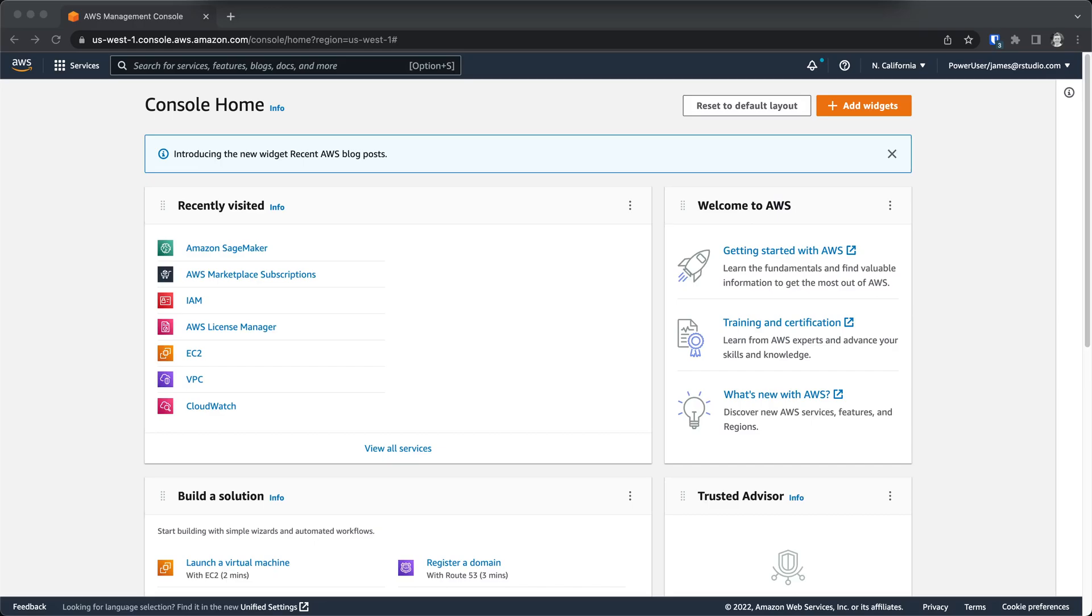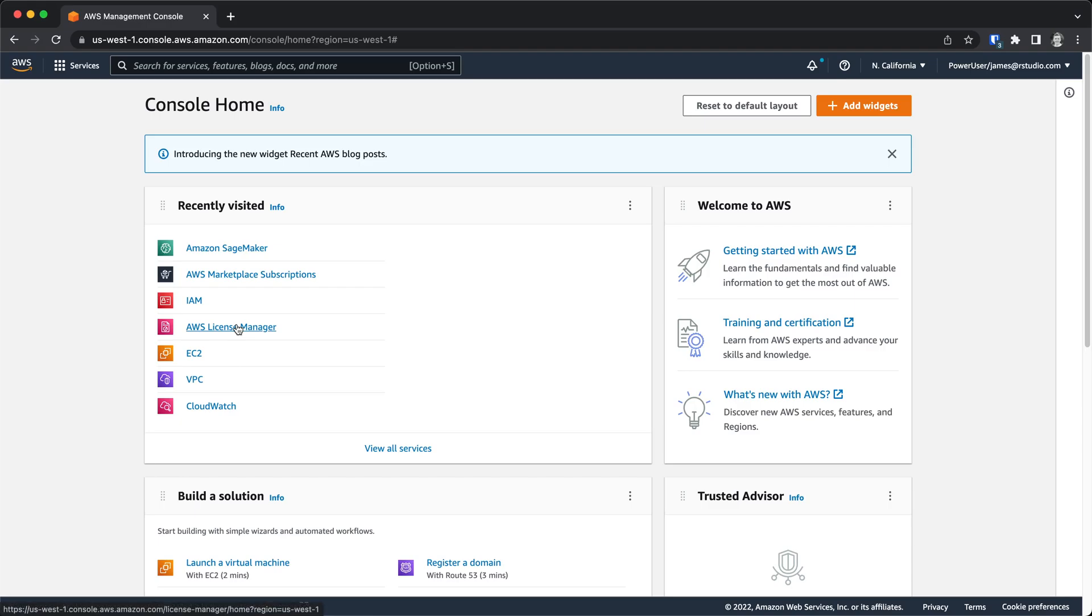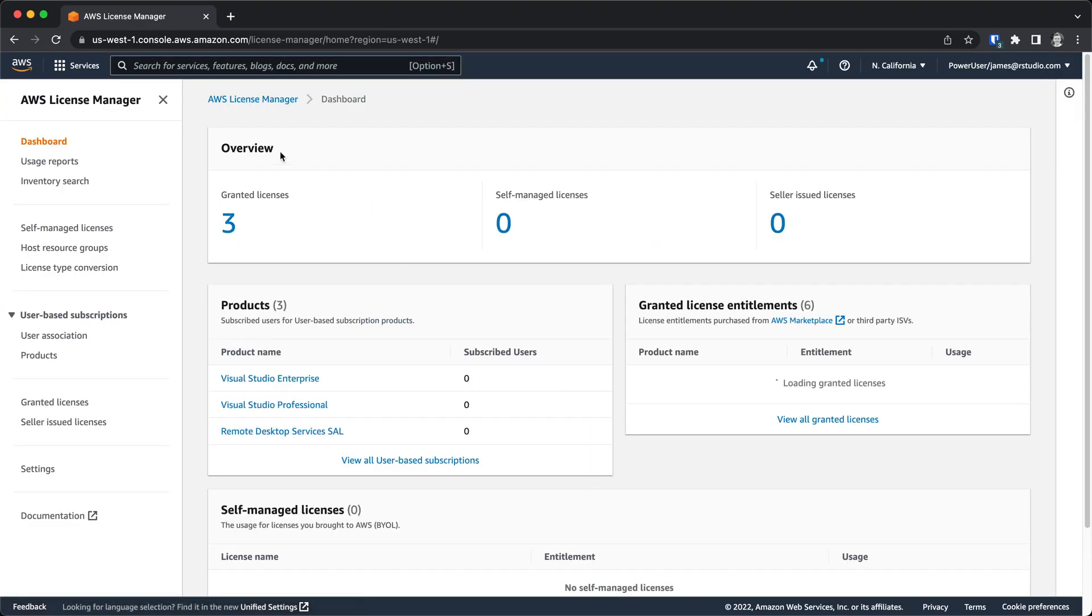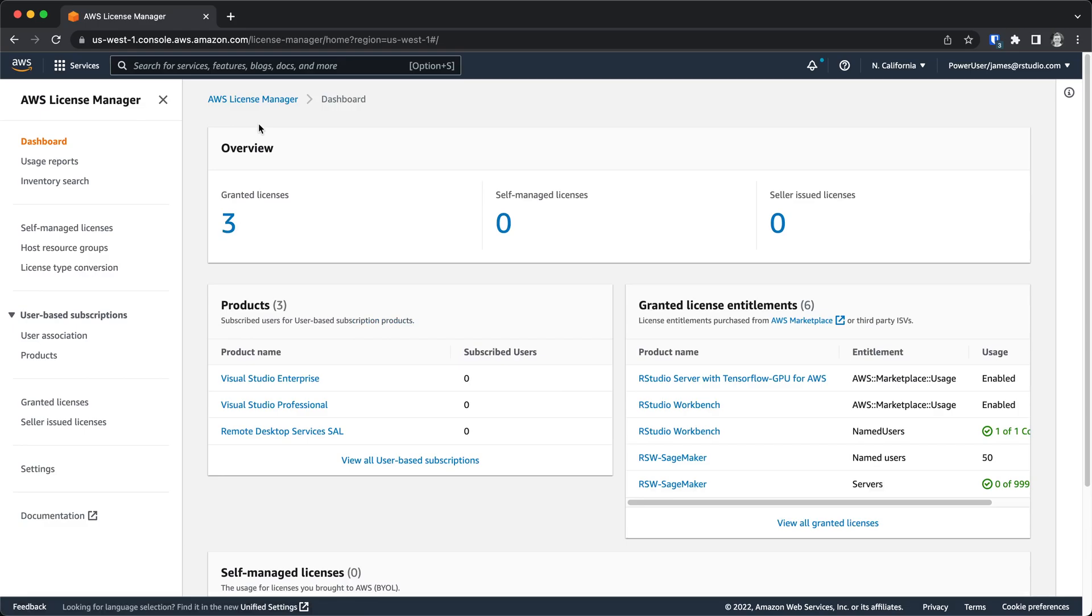This video will walk through the process of setting up a SageMaker domain with access to RStudio Workbench. The first thing we need to do is make sure that we have access to an RStudio license within AWS License Manager. So navigate to that within the AWS Console.